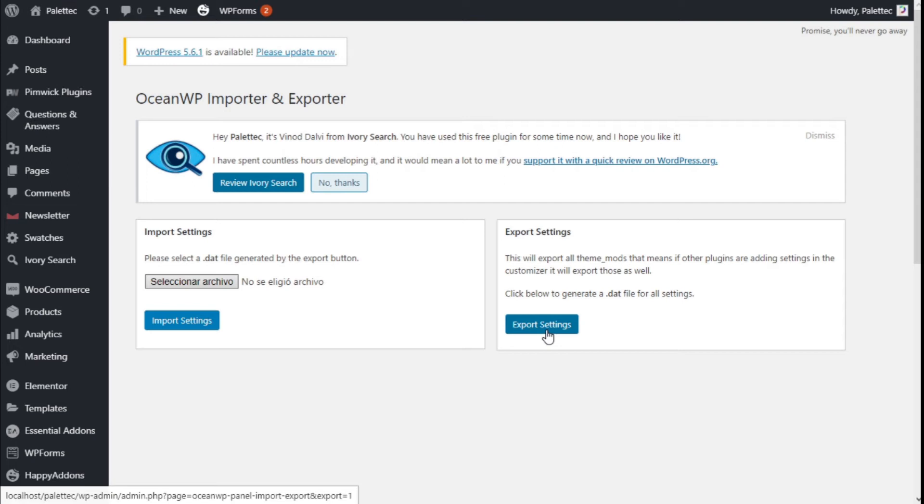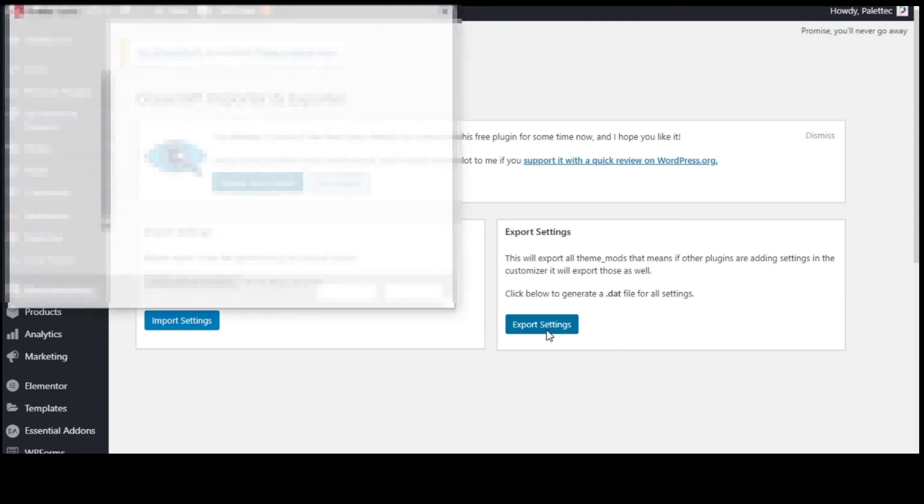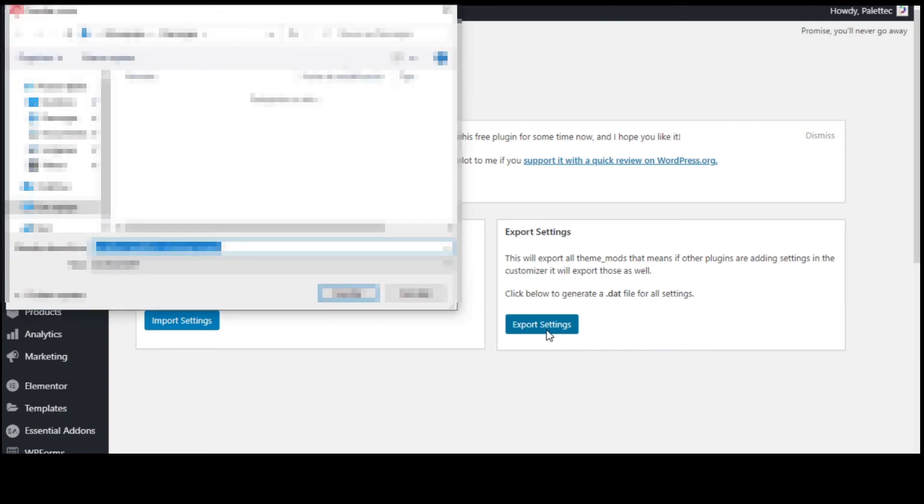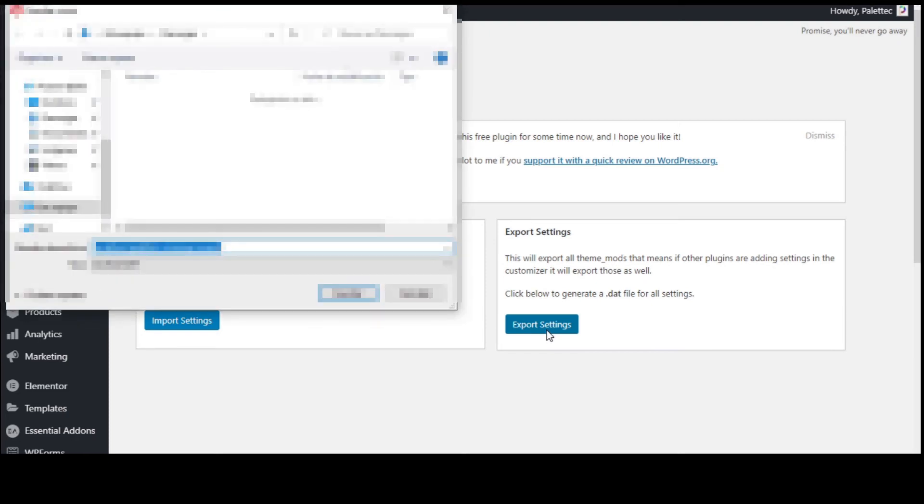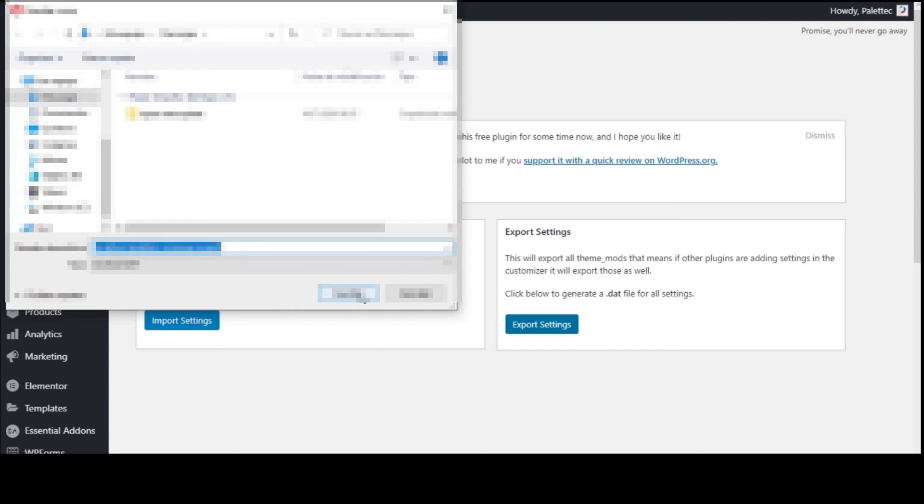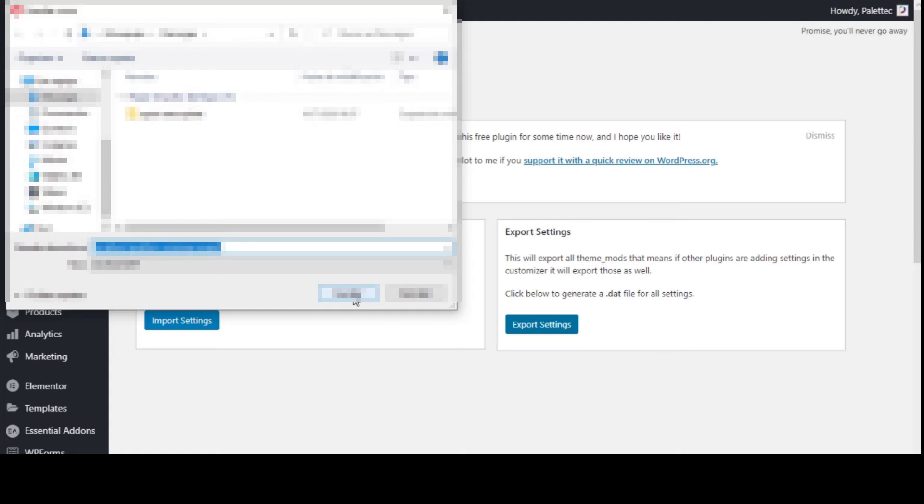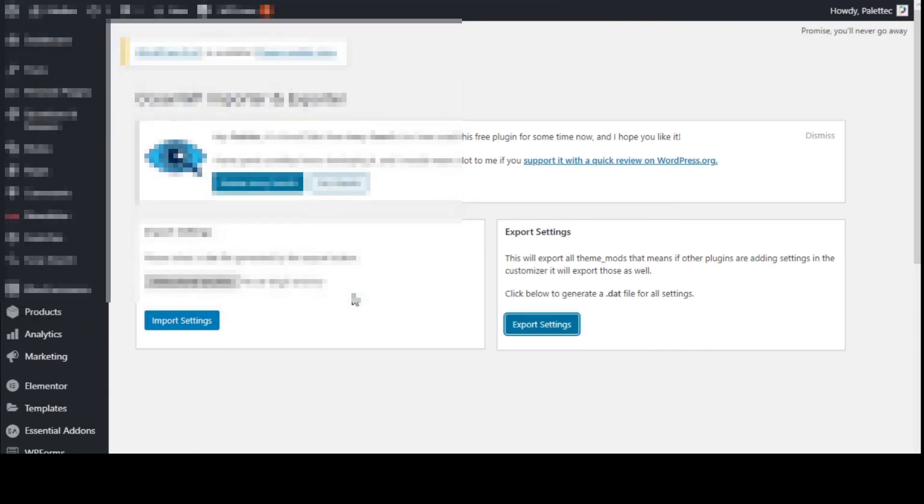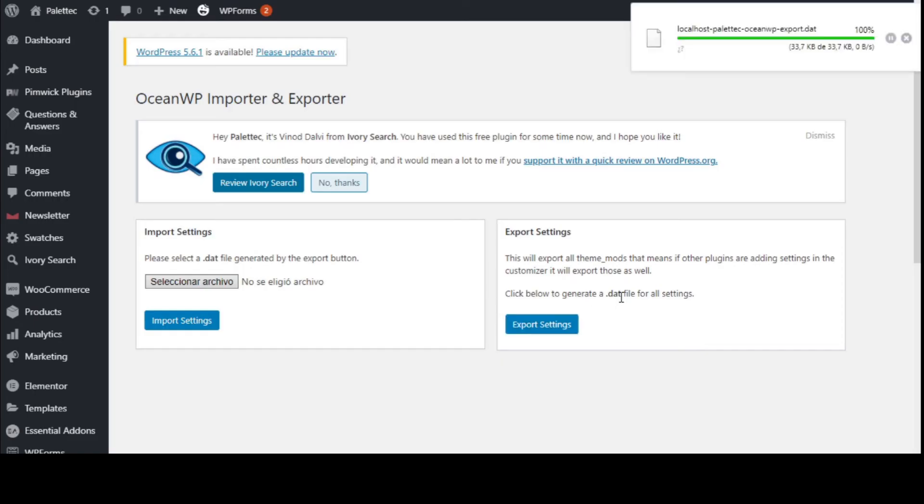We are going to create that .dat file, so we are going to click on Export Settings and we are going to save it by clicking on the Save button. We are going to select where we want to save it, so we are going to click on Save. There we are.